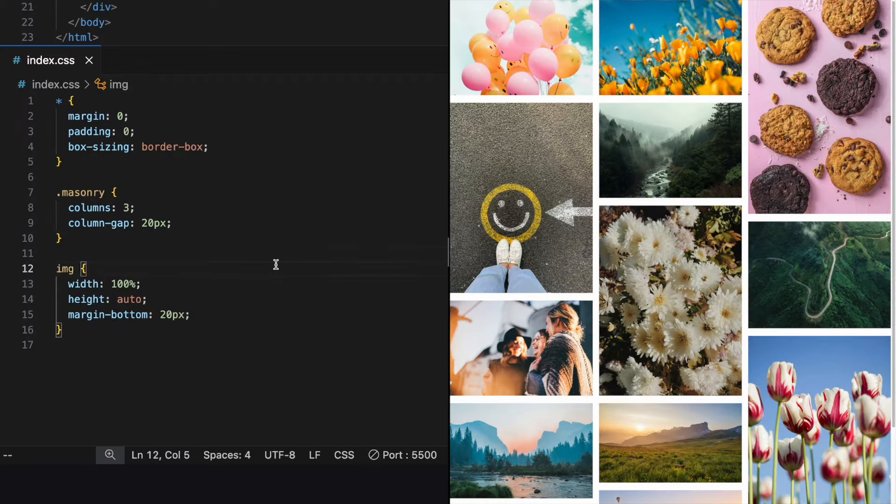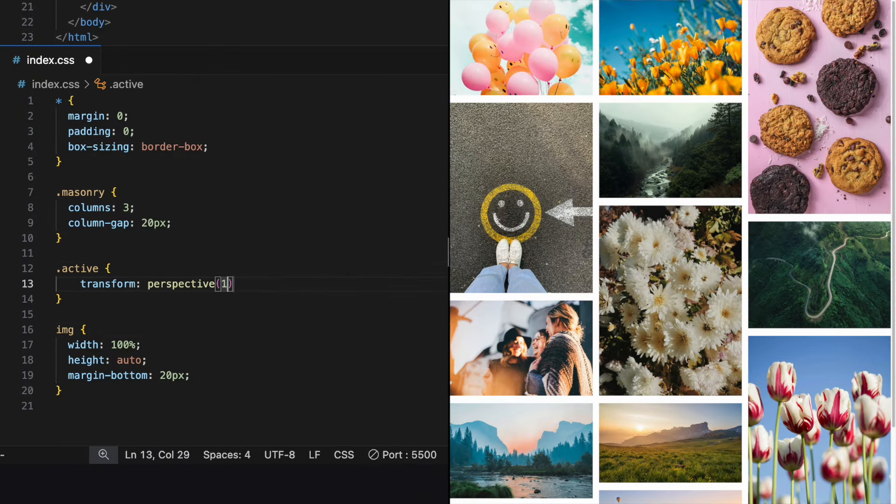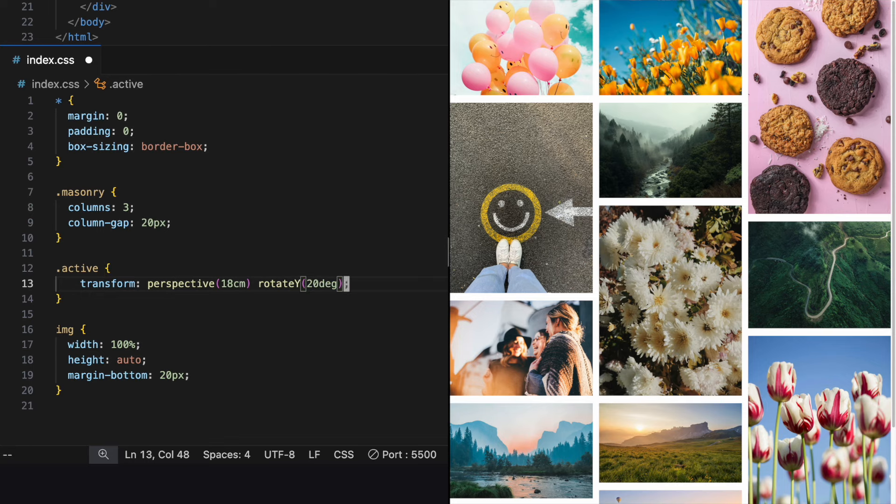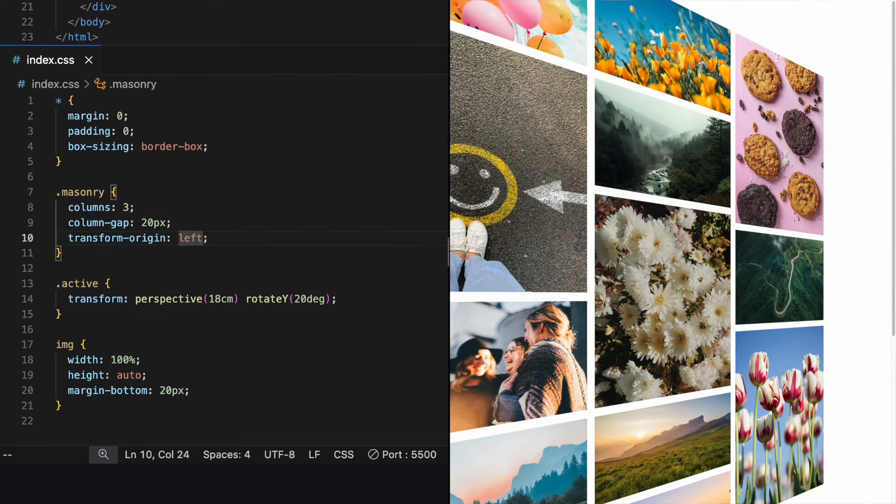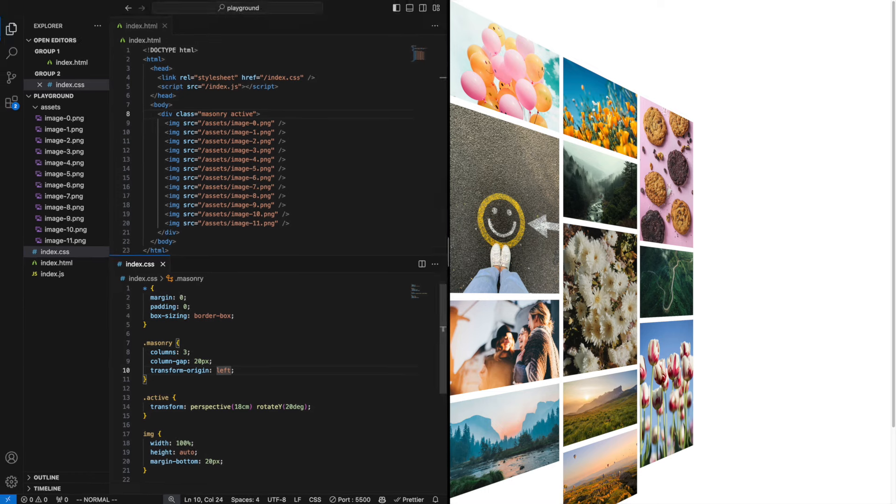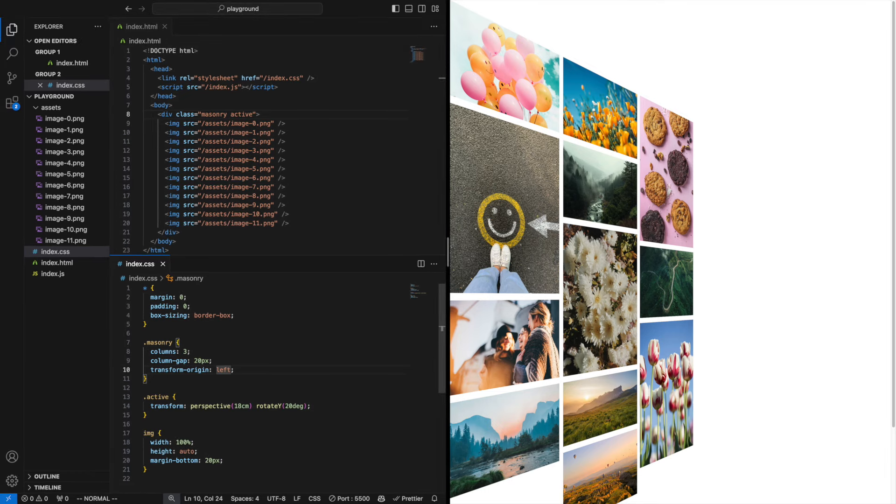In the active class we put the perspective modifier in the transform property. And back on the masonry grid class we can put transform origin so that it stays to the left when we animate.